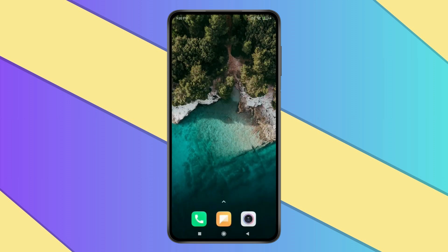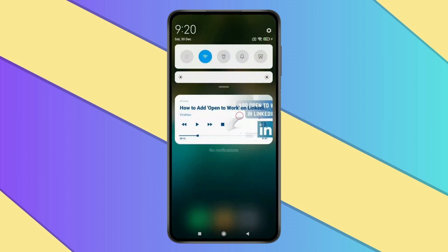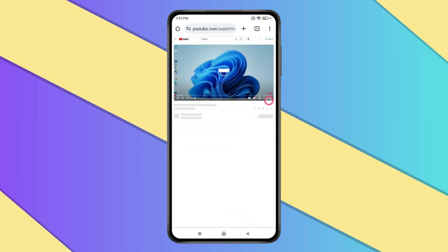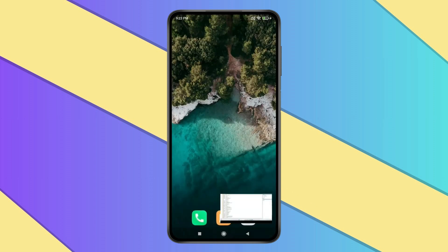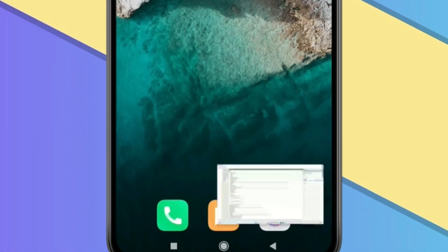Now if you want, you can also try this method in which you can watch the video while you work. Open YouTube and put the video in full screen mode, now click on the home icon and your video will start playing in picture-in-picture mode.